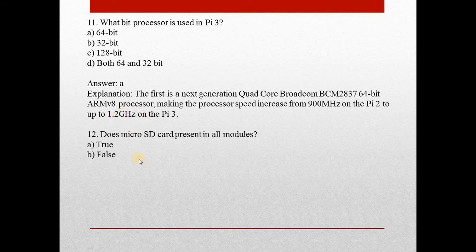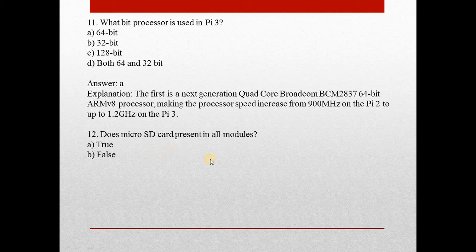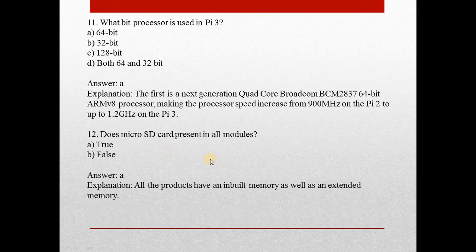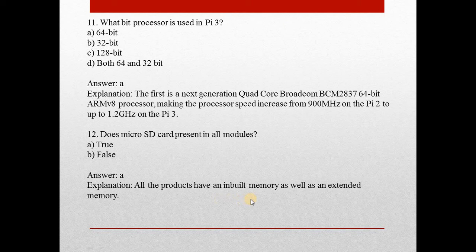12th question: Does micro SD card present in all modules? Answer is A. All the products have an inbuilt memory as well as an extended memory.